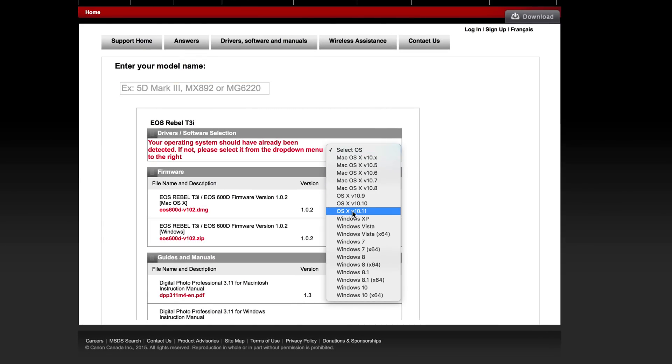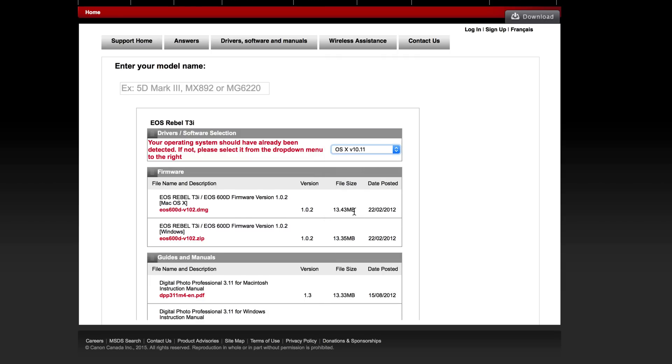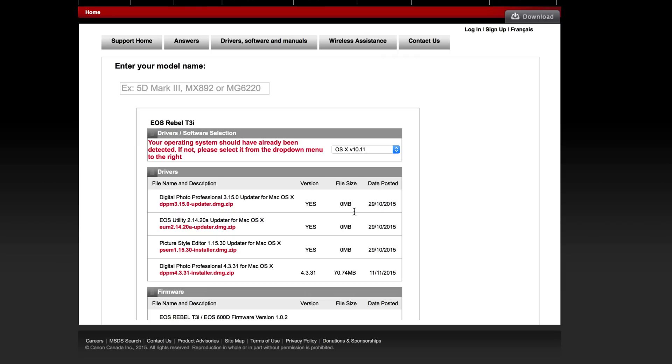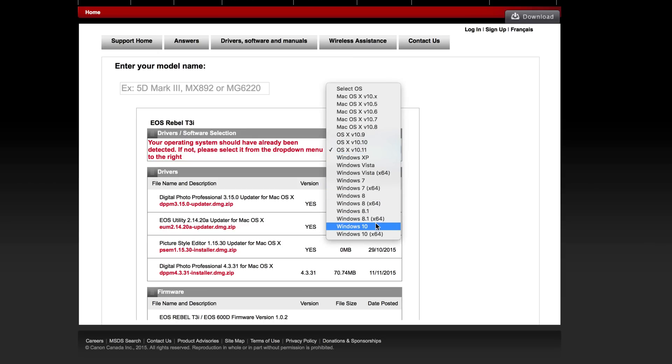Right now we're in El Capitan and that's why it's not working for you guys. So just click right here. Same thing if you guys have a Windows computer, it's the same thing. Just choose your Windows computer, whatever you guys have - Windows 10, Windows 8 - just choose it from that list.